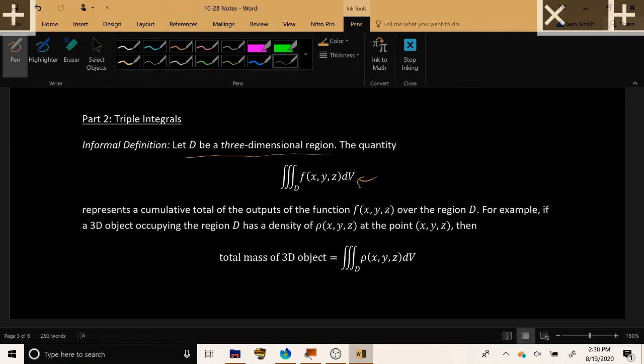This represents a cumulative total of the outputs of the function over the region D. And as we discussed yesterday, one particular example would be if the function of three variables represented the density of an object at a point. If you integrate the density of a three-dimensional object, then you will get the total mass of that three-dimensional object.